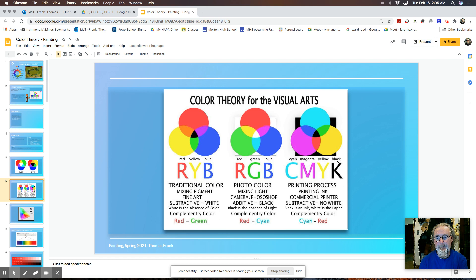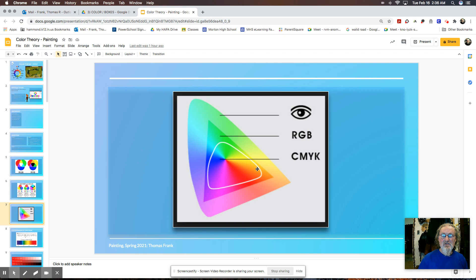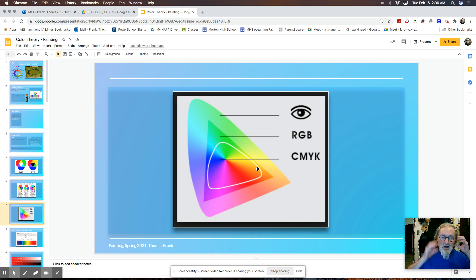So in terms of the color spectrum, your eye can see quite a few millions of colors. RGB and CMYK and RYB are subsets. So they aren't as strong as the colors that we can actually see with our eyes.